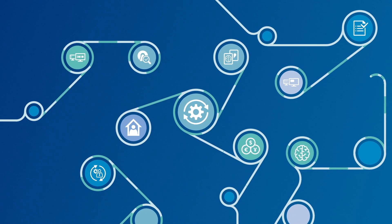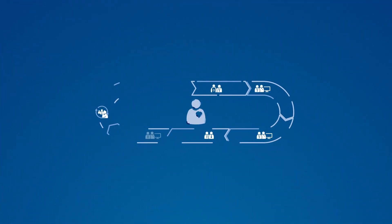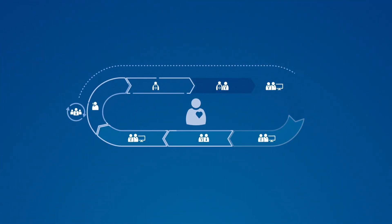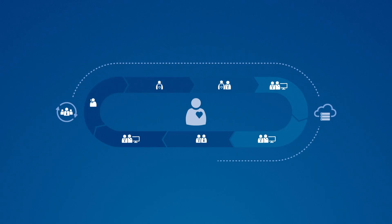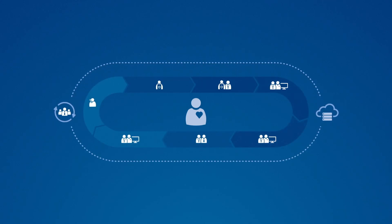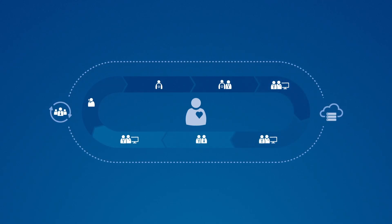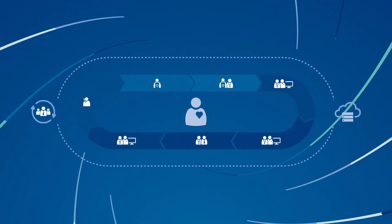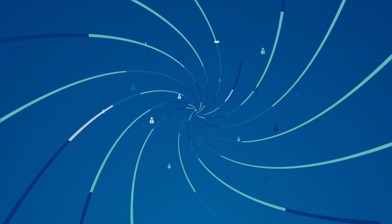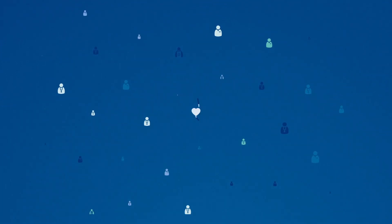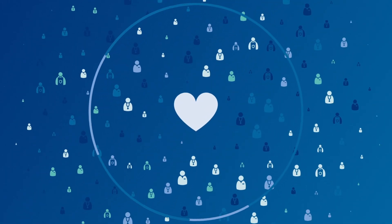Never has the path toward precision diagnosis to enable precision treatment been more important. And never has our mission to improve lives been clearer or more pressing. Let's define what matters, together.